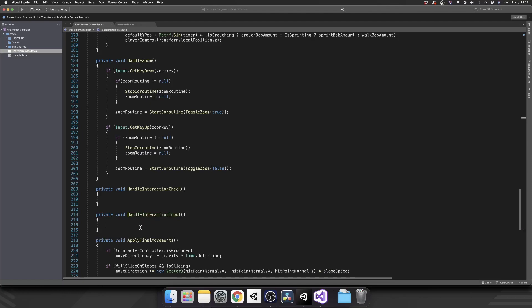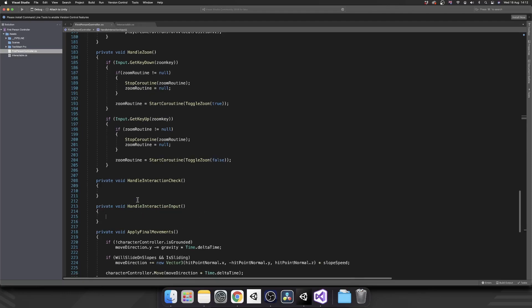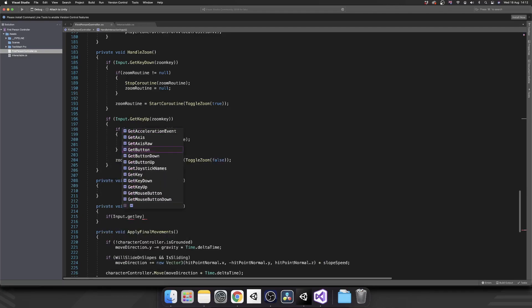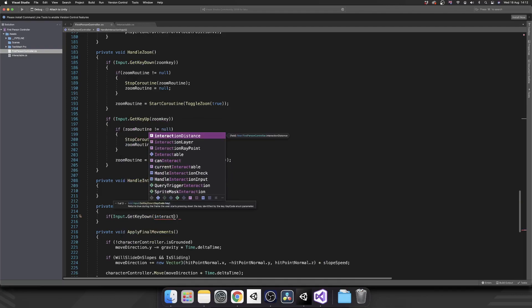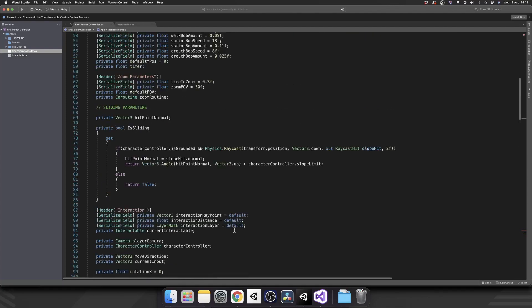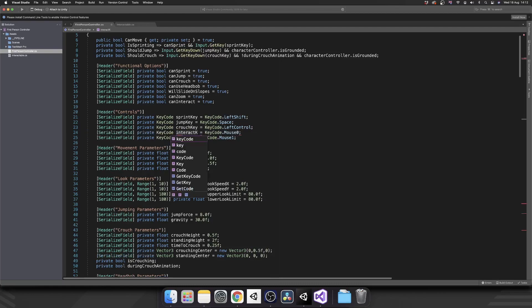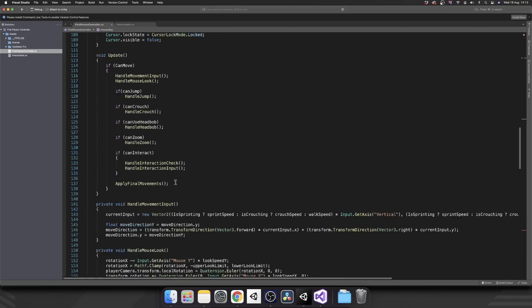HandleInteractionCheck is going to constantly raycast out and look for interactable objects. HandleInteractionInput is actually going to be when we hit our interact key and want to perform some sort of action. Let's start with HandleInteractionInput, as this is going to be the shorter one. First of all, we want to check if Input.GetKeyDown interact. I haven't set up the interact key binding yet, so let's copy that in. So left mouse button — mouse zero — is going to be our interact button.